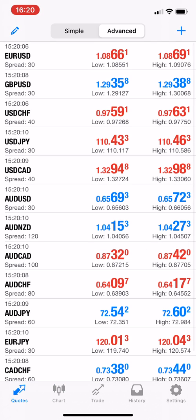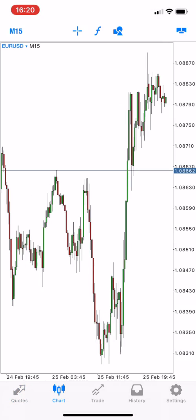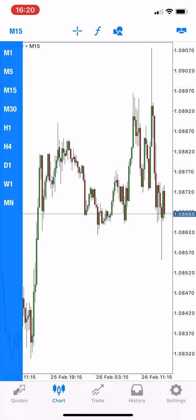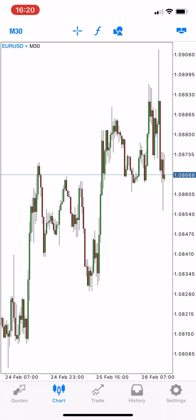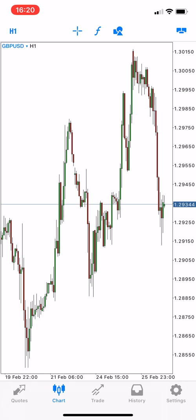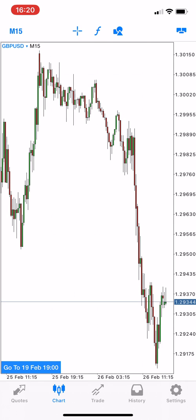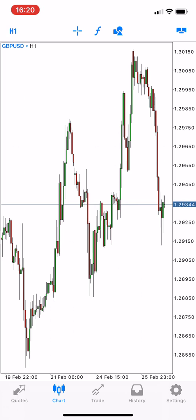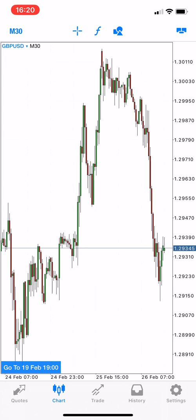As we see here, this is the quote and here is the chart. Let's take another chart like the Euro/Dollar chart. This is the 15-minute timeframe. I'm trying to find a chart which will be more clear for demonstrating the Fibonacci level.